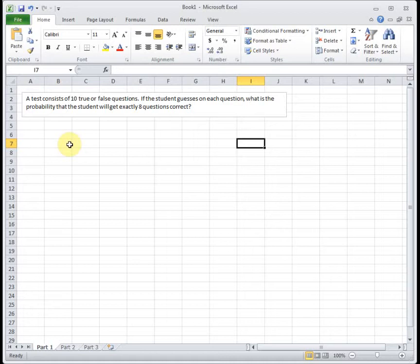Just to recap the four conditions, the first one is that there's a fixed number of independent trials. You've got to have a set number of things that you're doing to start the problem. And then for each scenario, something's either a success or it's a failure. So there's only two possibilities.